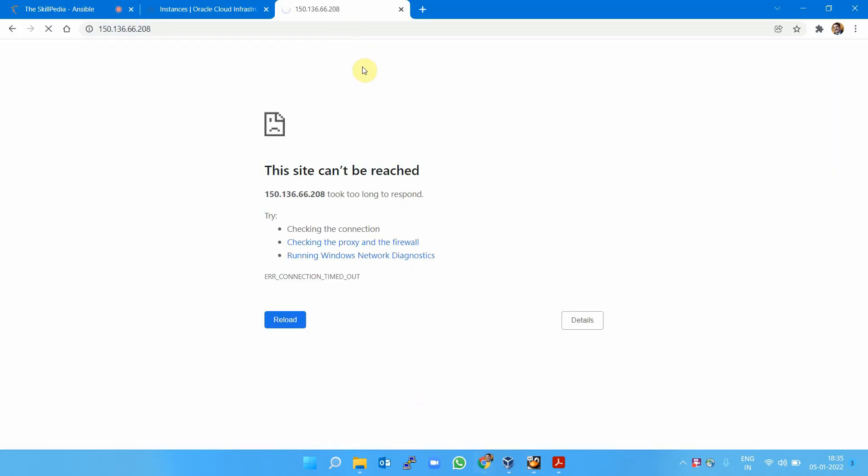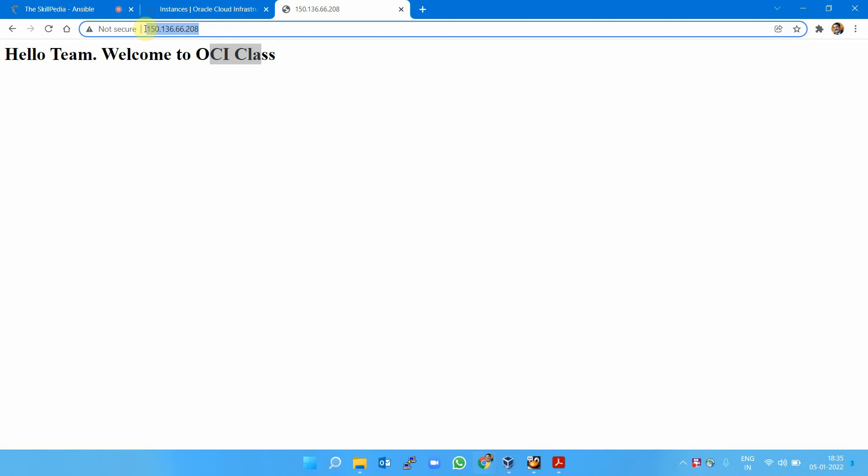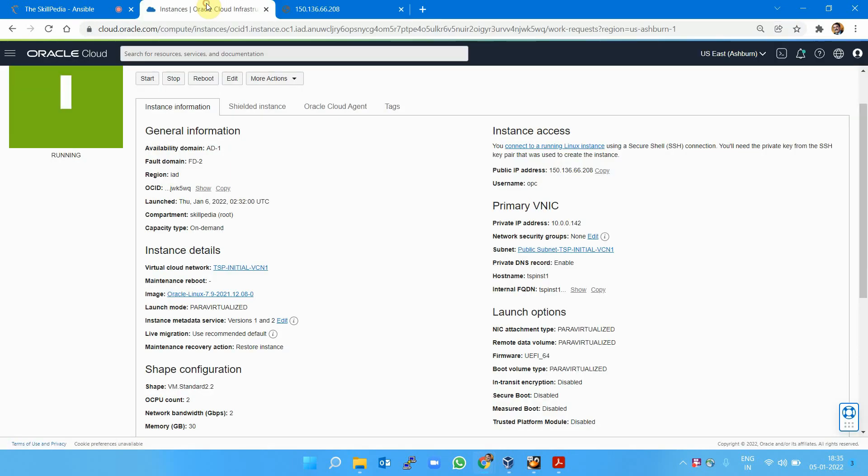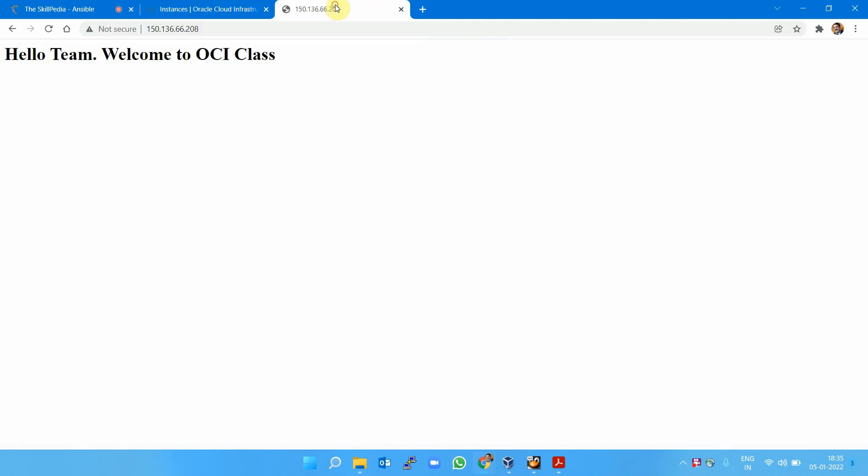Here you are: hello team welcome to OCI class. You can access this IP address from your machine as well and see the same page. We've successfully launched an instance in OCI, connected to it from our local machine, installed packages, opened ports, and can now access the website on that public IP address of that instance.